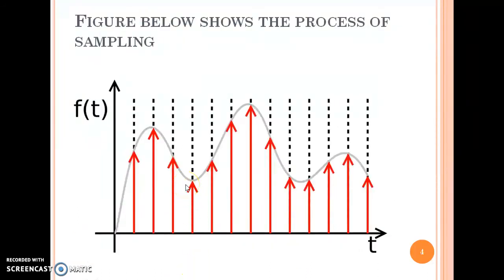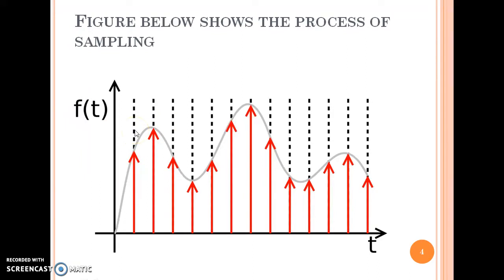The figure shows the process of sampling where the grey line indicates the continuous time signal, the dotted line indicates the sampling pulse, and the red arrows indicate the sampled signal. It shows how a continuous time signal is converted into its sampled form.